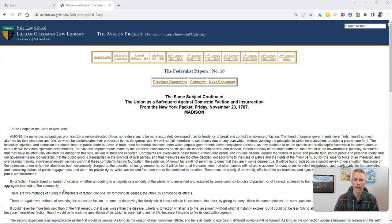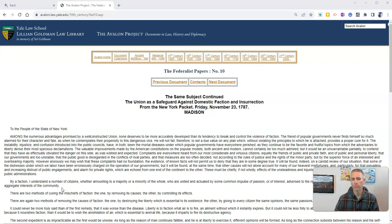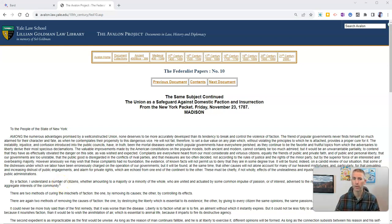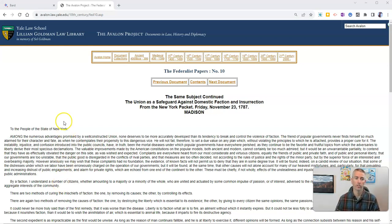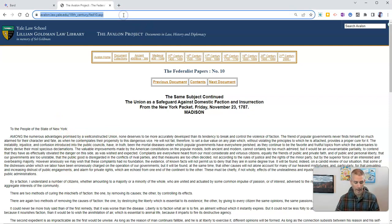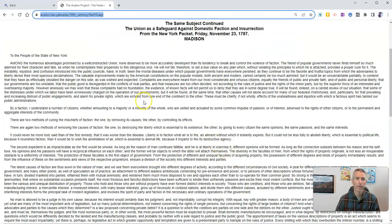Let's say I've got a long document like the Federalist Papers number 10, and I'm planning to have my students read it, and I want them to answer some questions about it. So I'm going to copy the URL to this document,